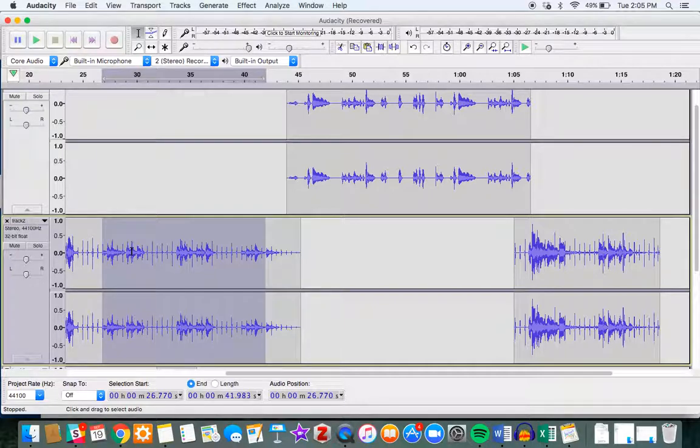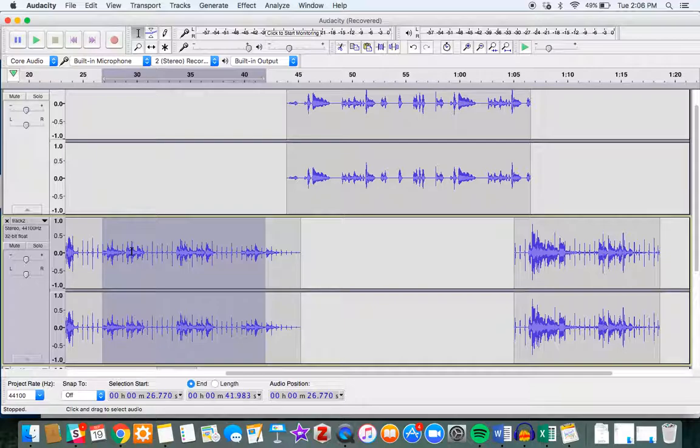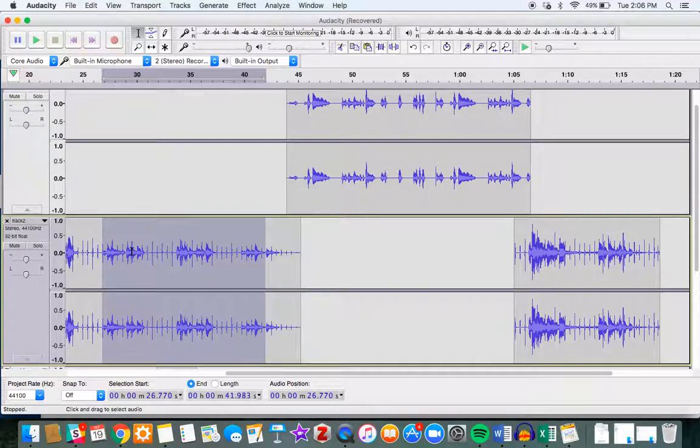One part where you fade down from 100% to let's say 70%, the middle part where you keep it at 70%, and then the final part where you go from 70% back to 100%.